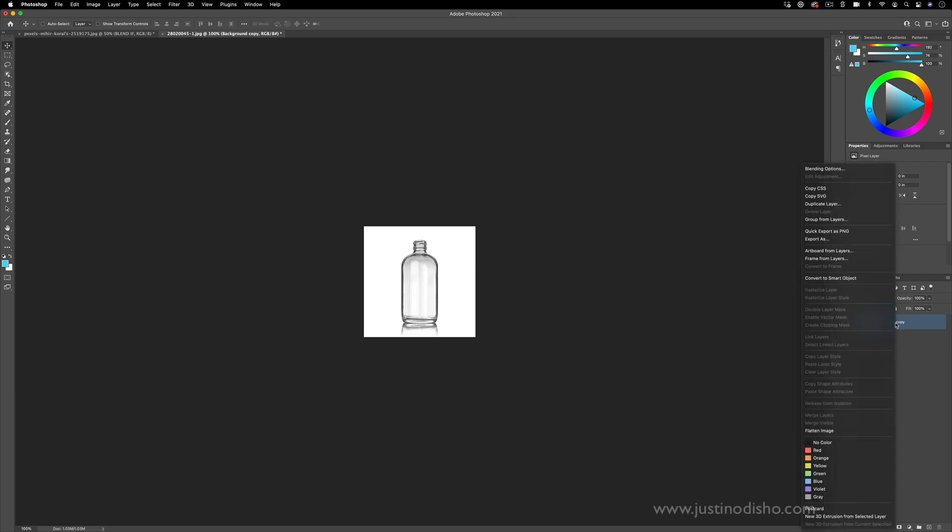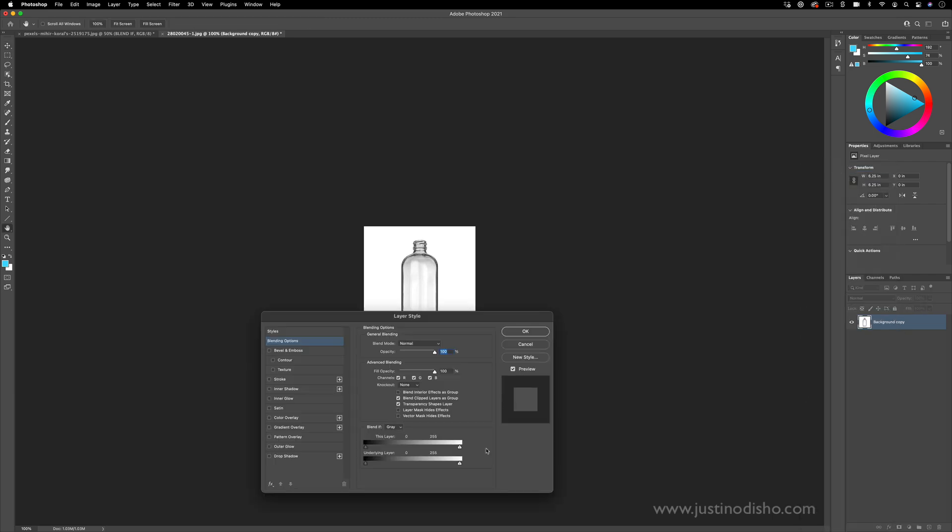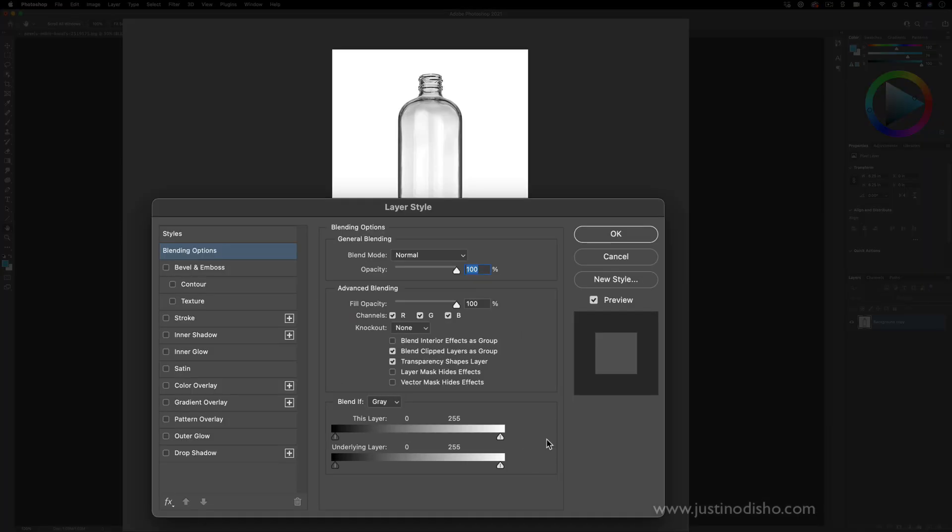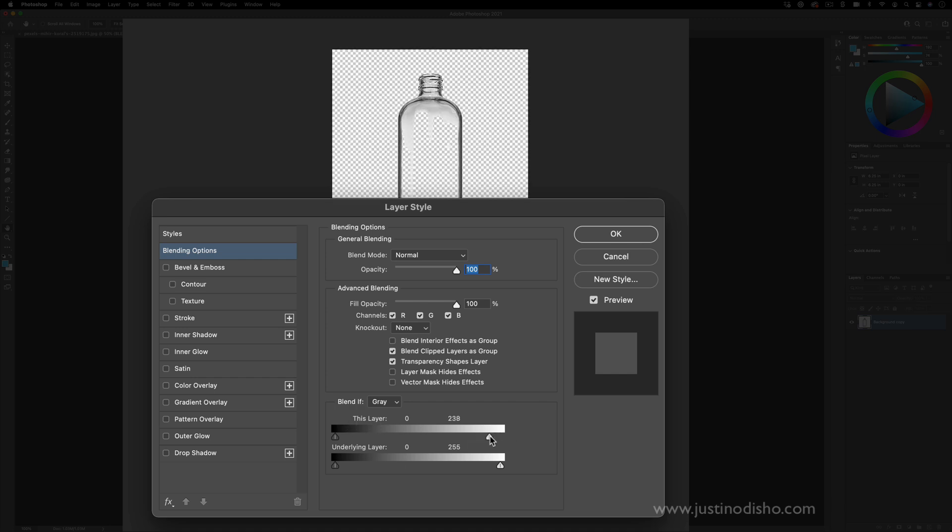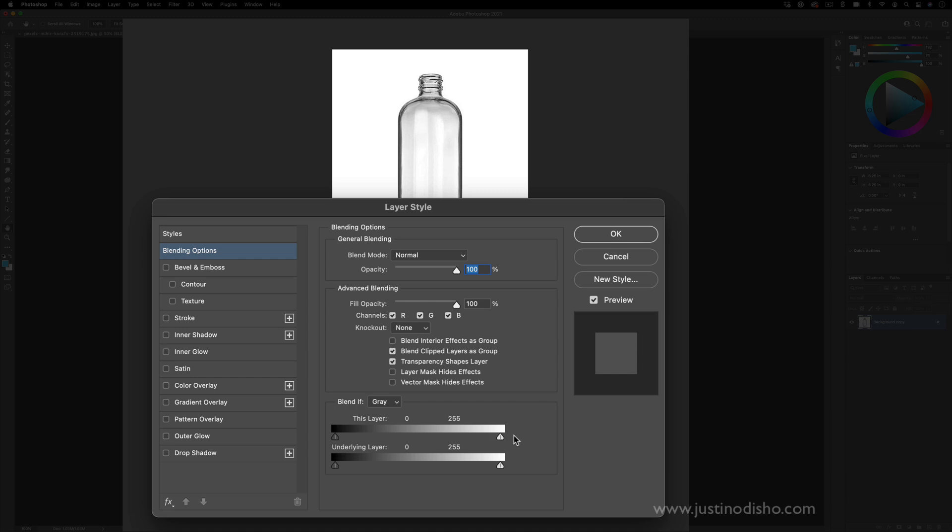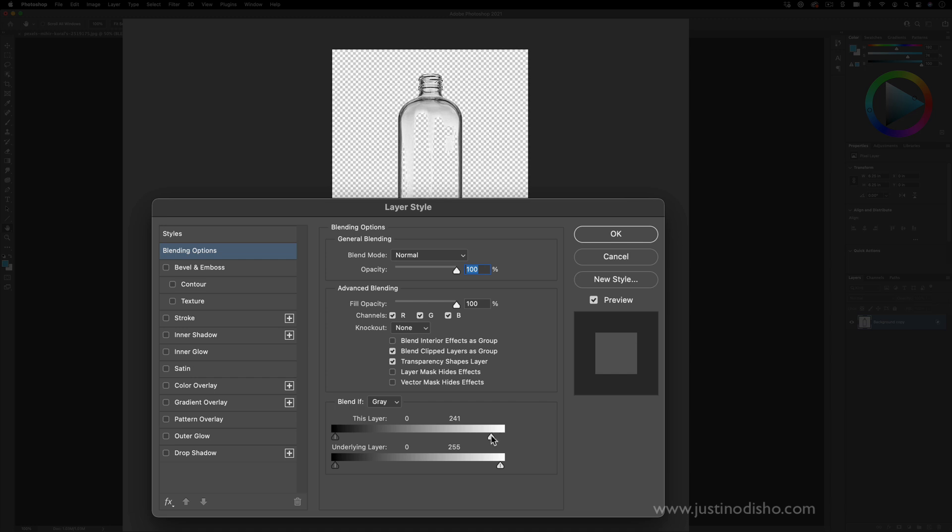I can right click blending options. And this time I can use the this layer section. I can just pull the highlights down so I can remove the highlights. So we're only getting these levels from zero to 240 instead of all the way up.